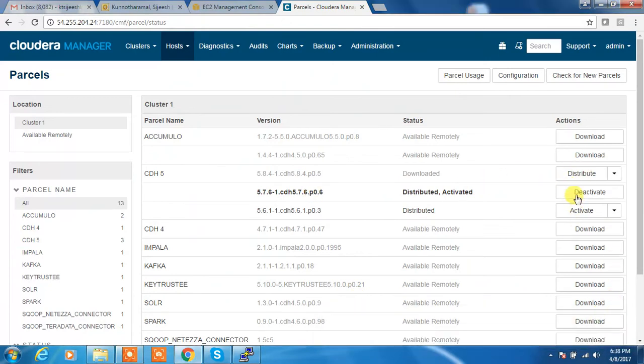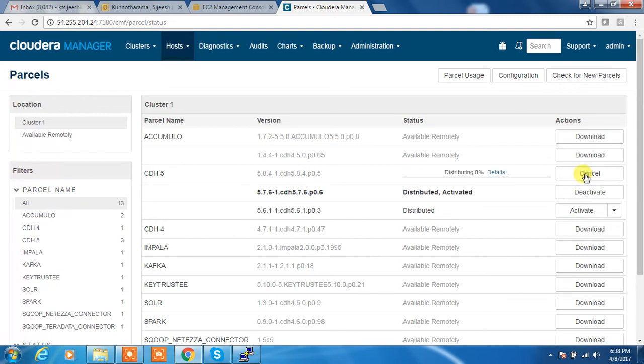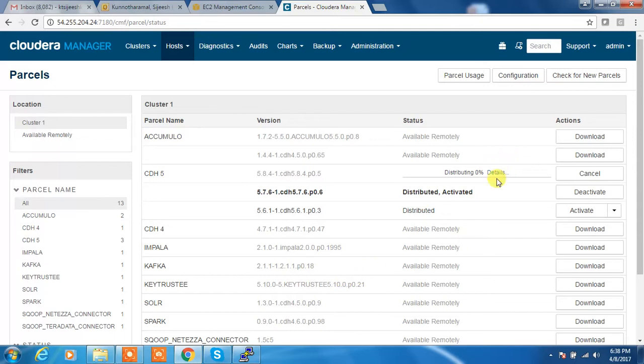So now we can click this distribute option. It will distribute the packages to all the nodes. It will also take some time depending on our network speed.